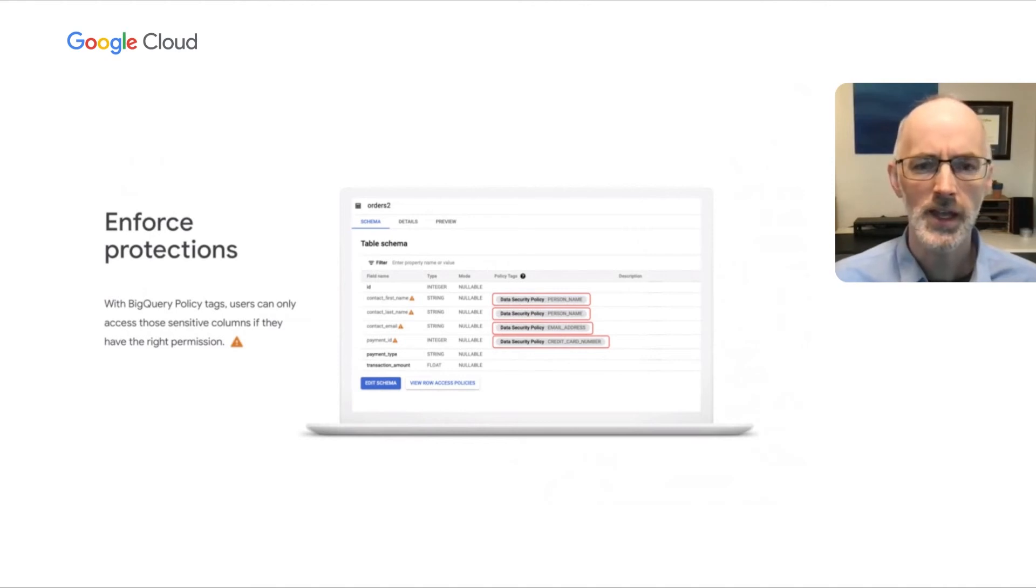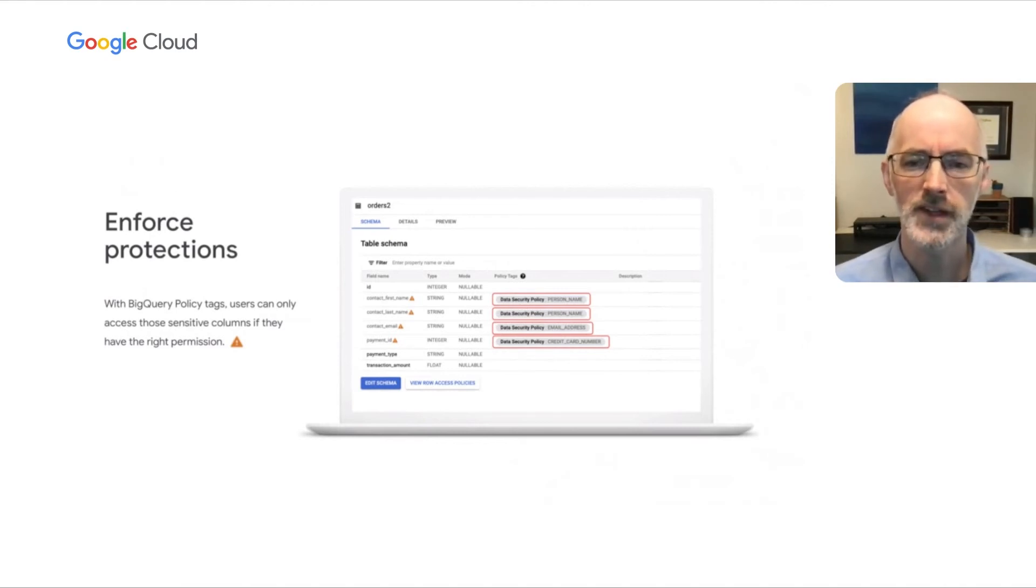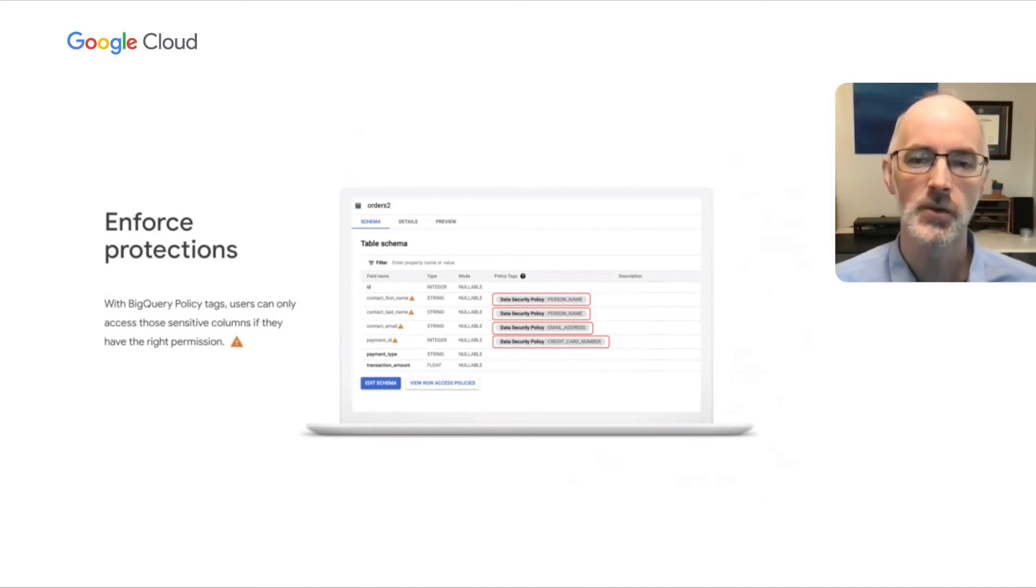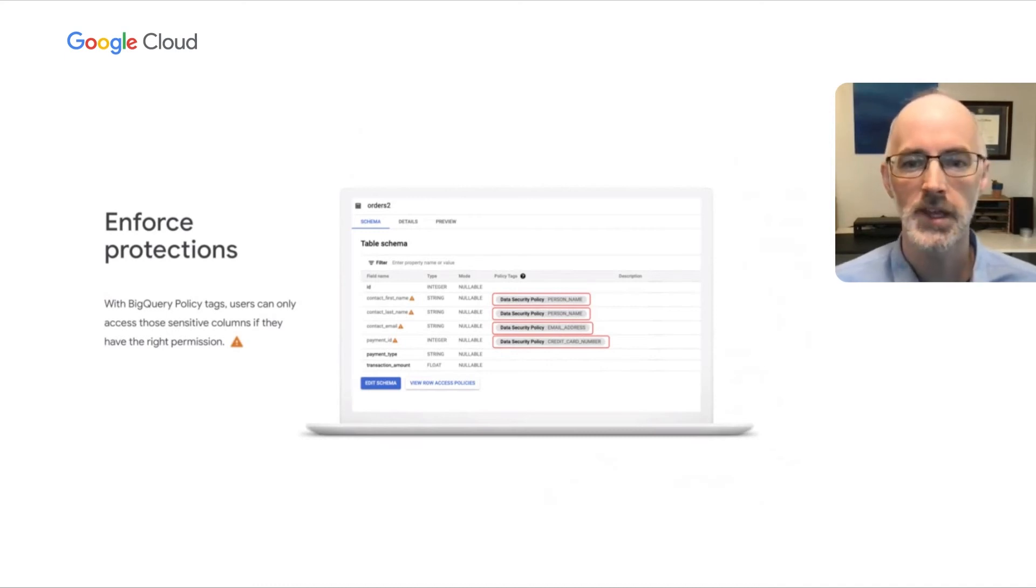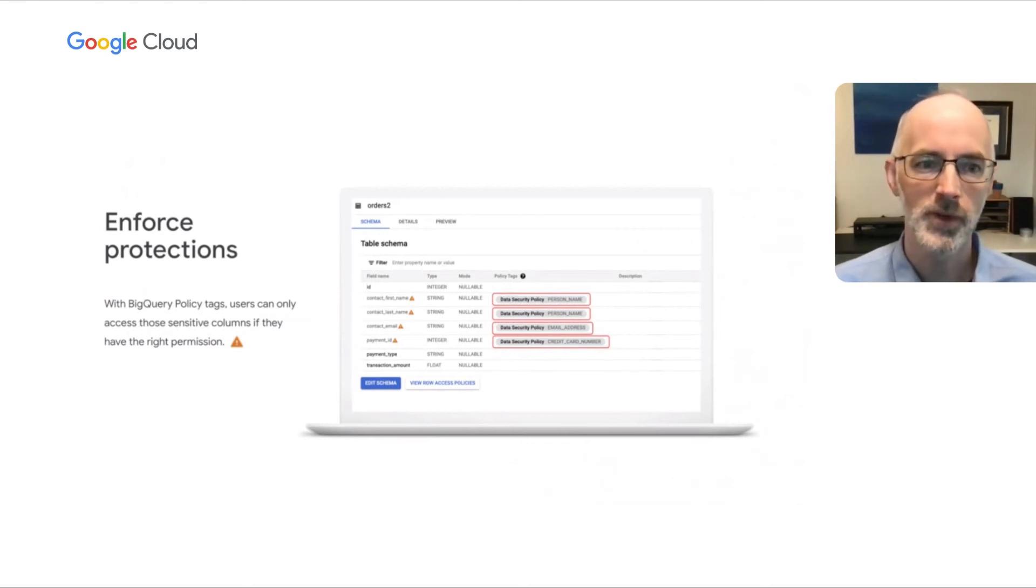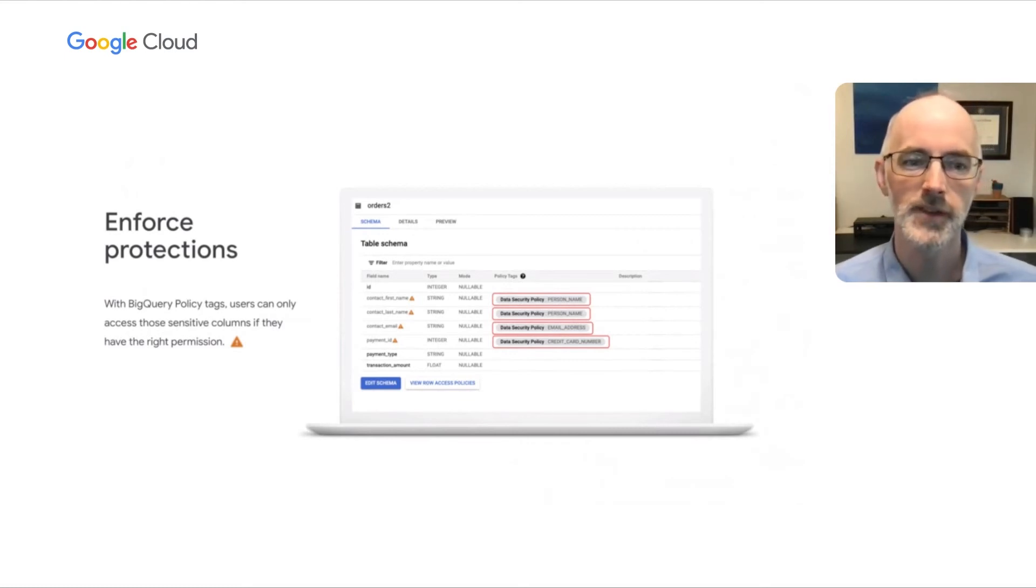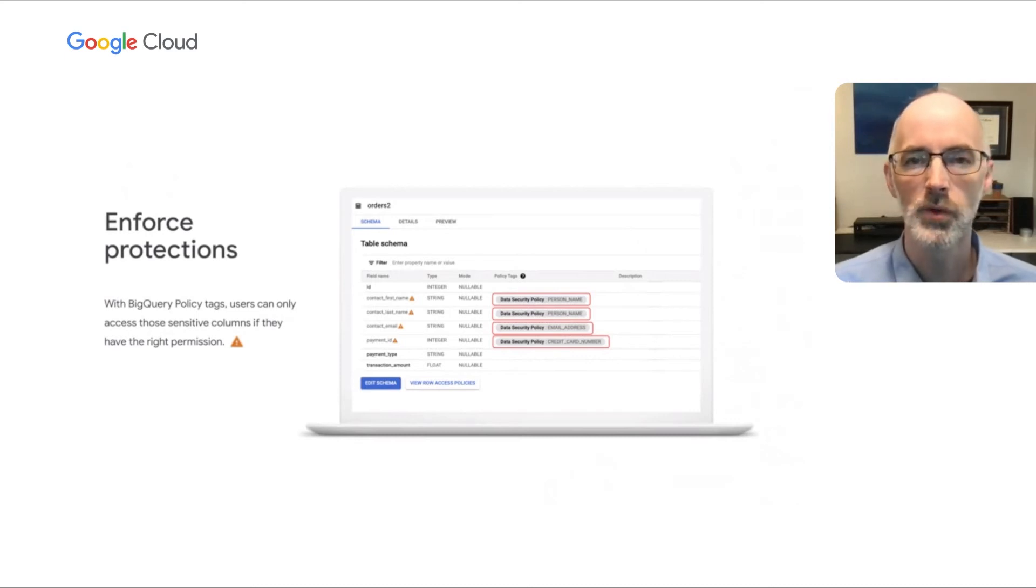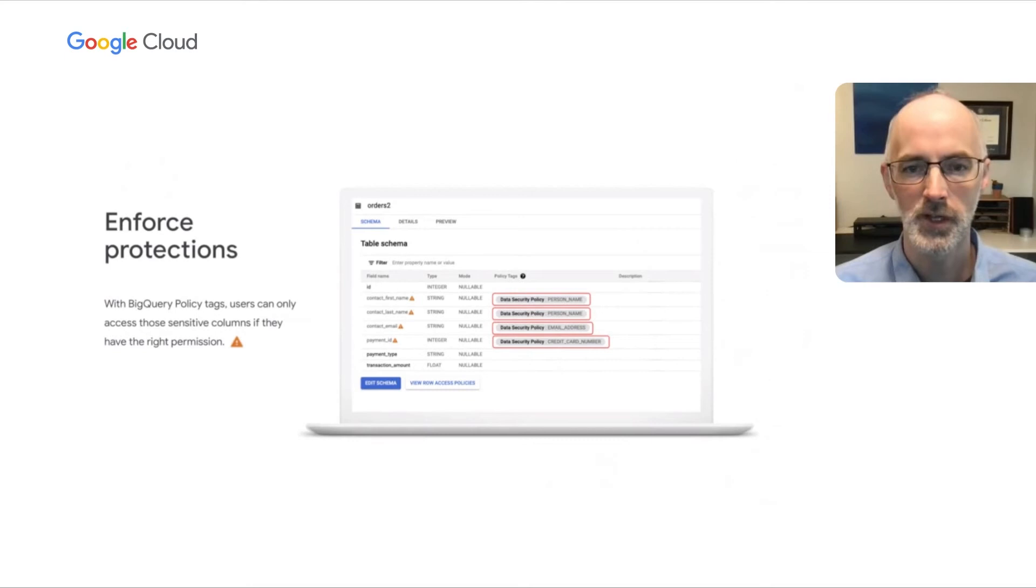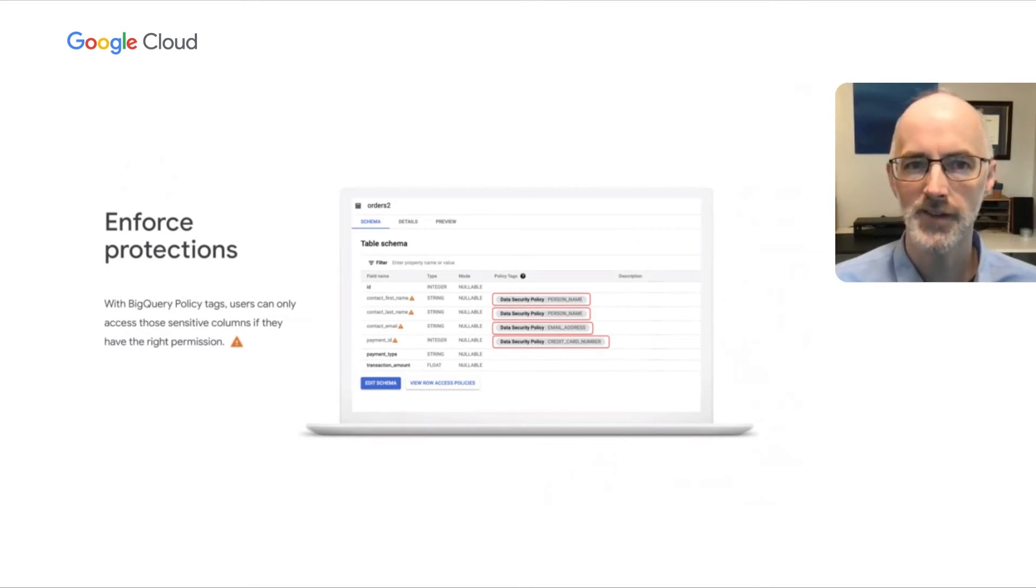So here's an example here where we're seeing a table where we have tagged four of the columns in here with a tag for person name, email address, and credit card number. And we have turned on enforcement of a policy using BigQuery policy tags so that users can only access those sensitive elements if they have the right permission.